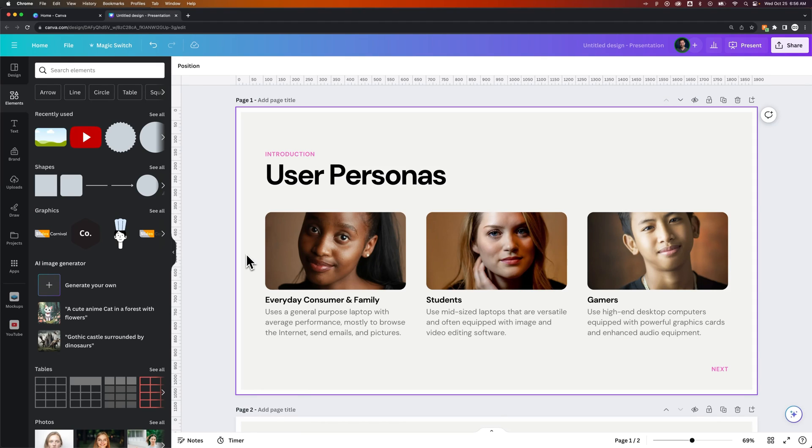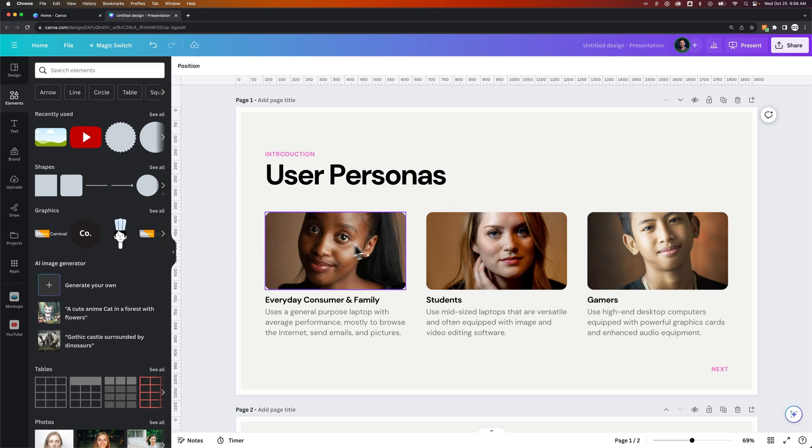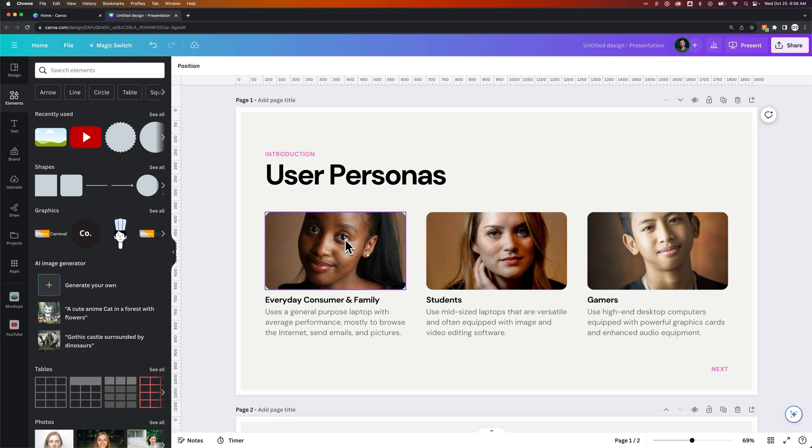In this Canva tutorial, I'm going to show you how to round corners on photos. So you can see here I have a few photos on this Canva project or this design, and they each have rounded corners.